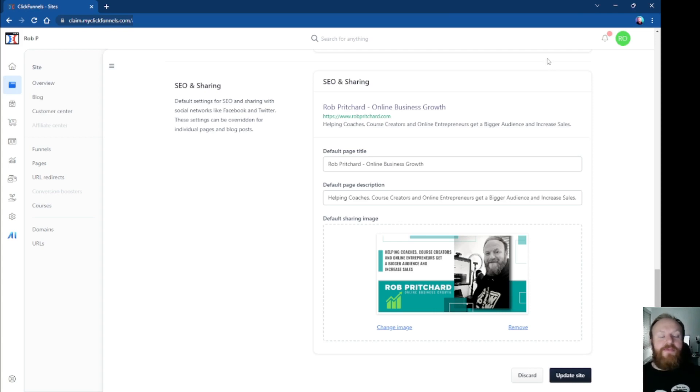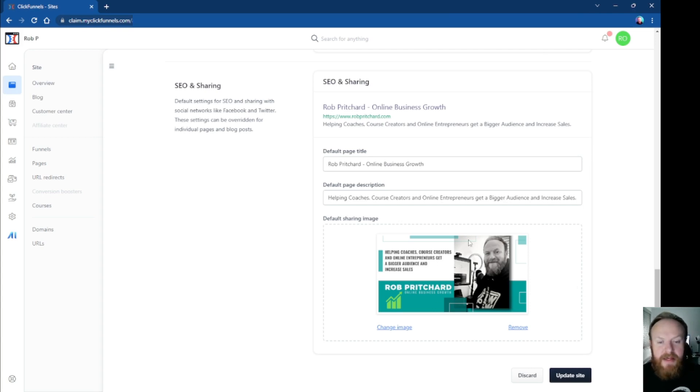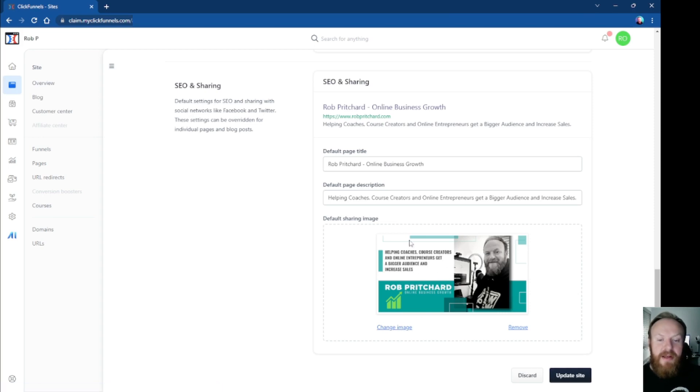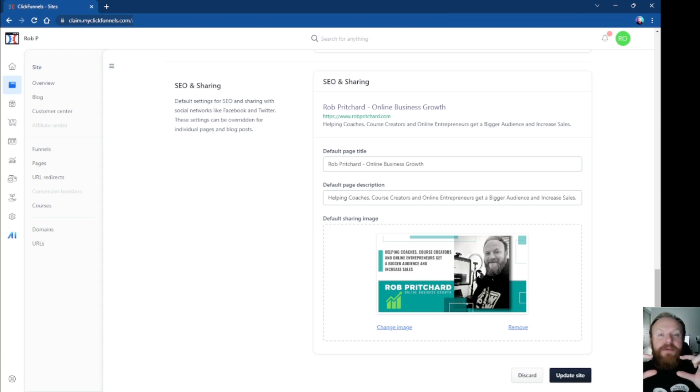So the way to control that is with an OG image, which stands for open graph. You can put that image in here, so you can change the image, you can add the image in there, and whenever that link to your site is shared, that image is what pops up as the preview, so you can control what people see, the first thing they see when you share that link.